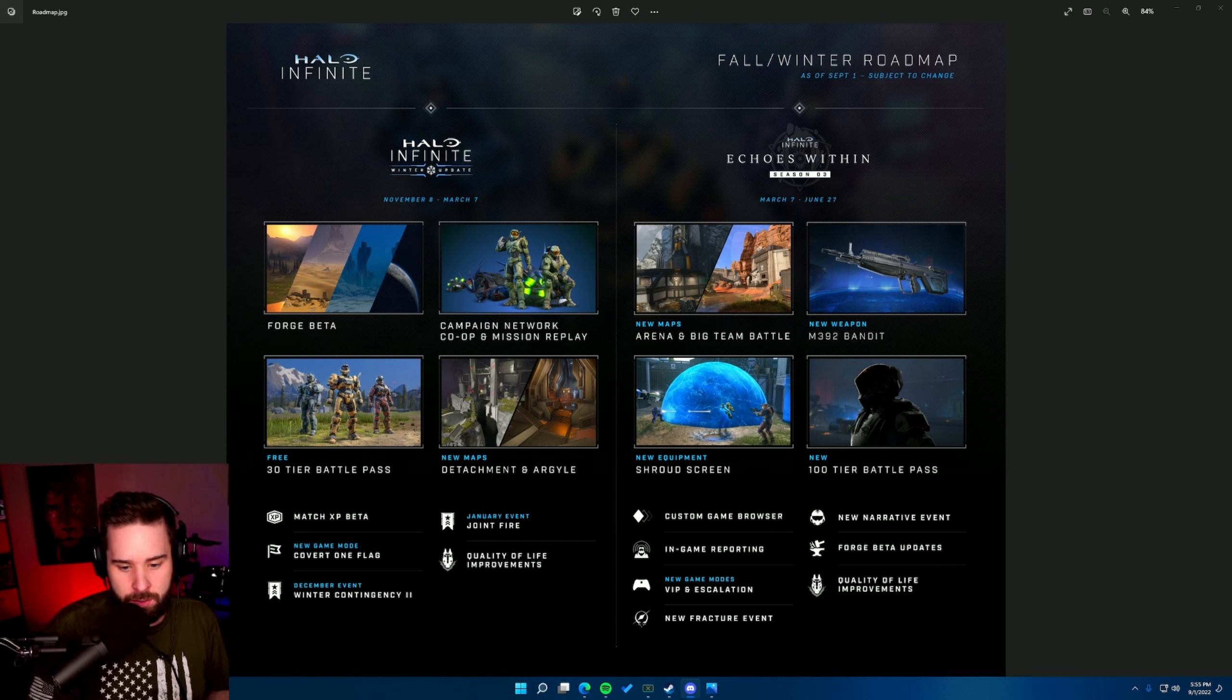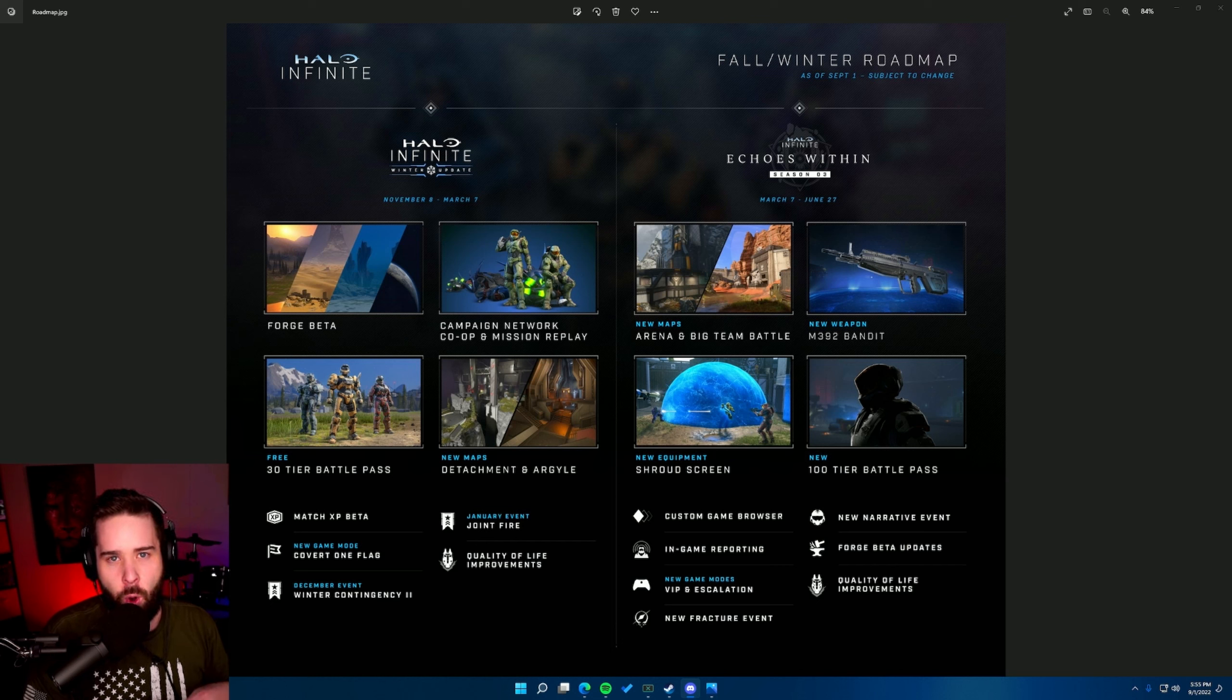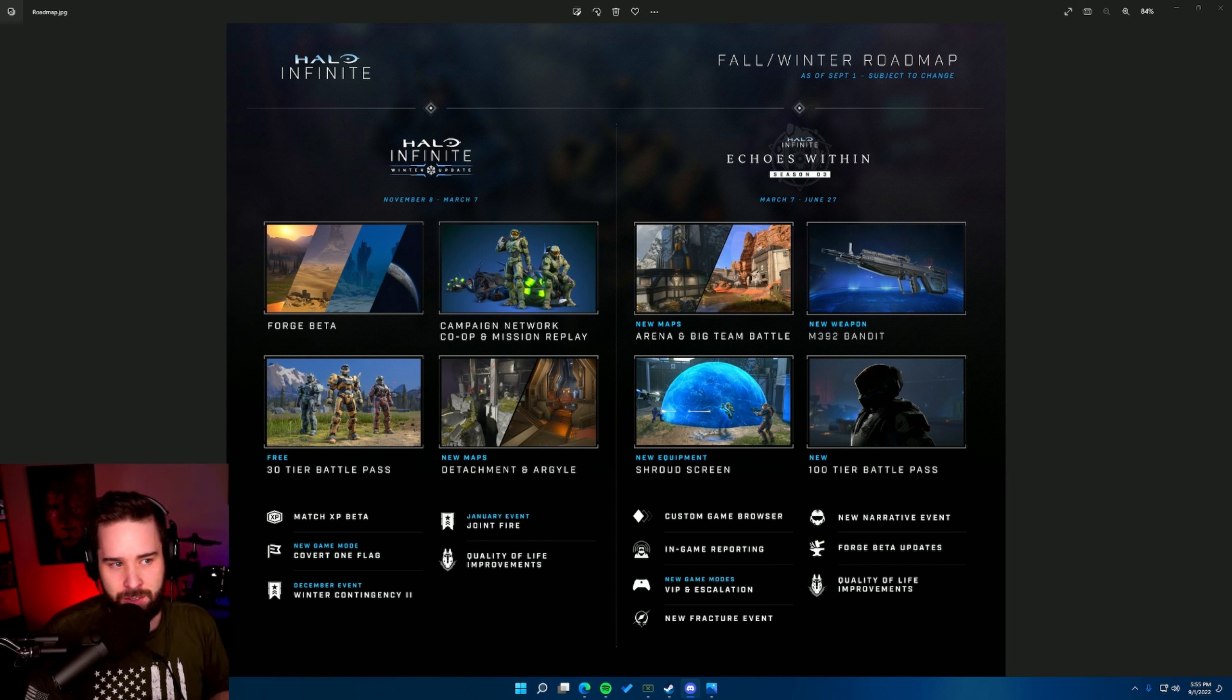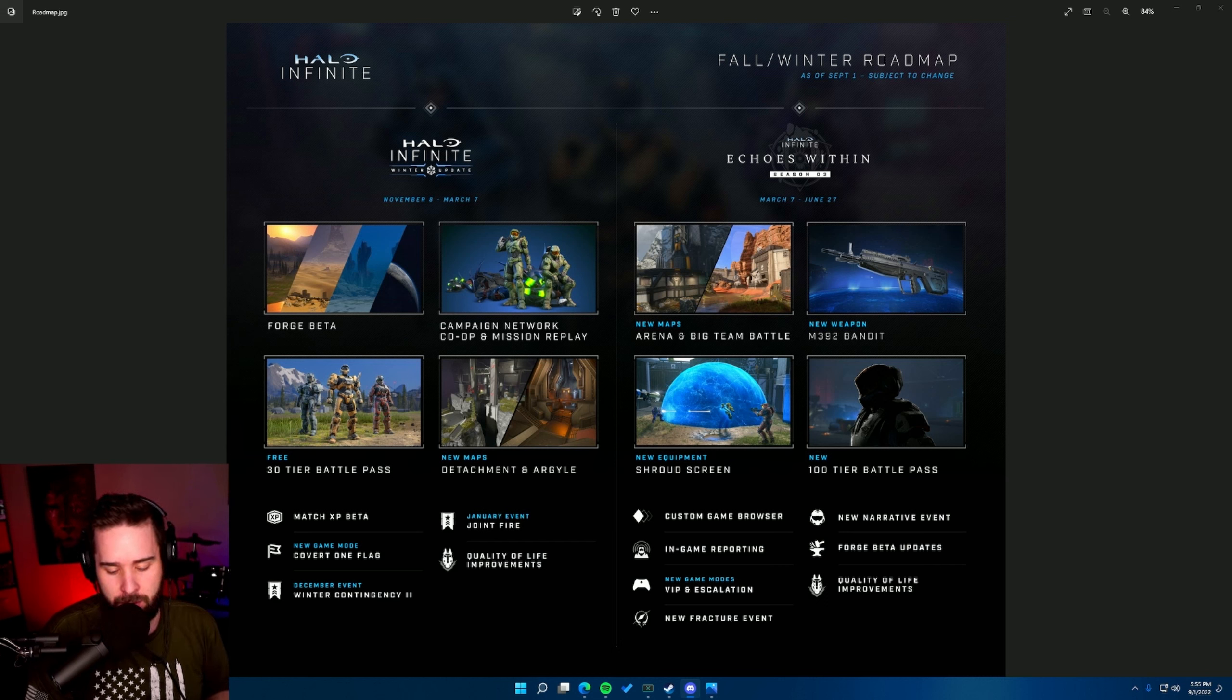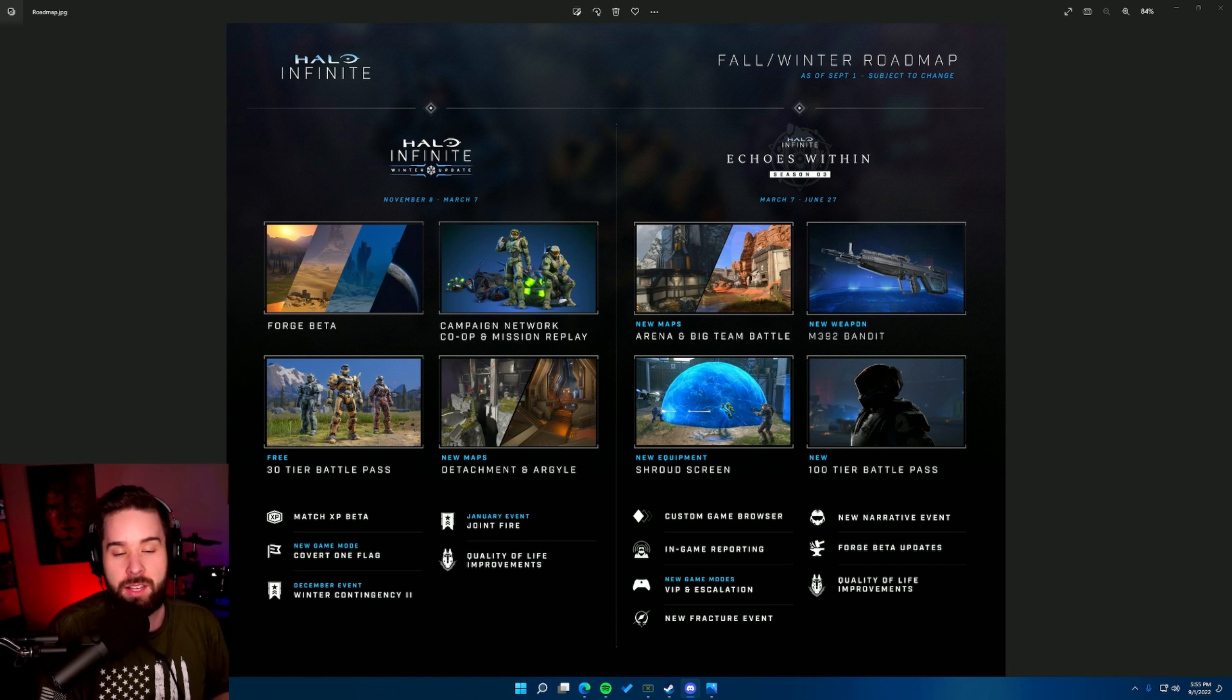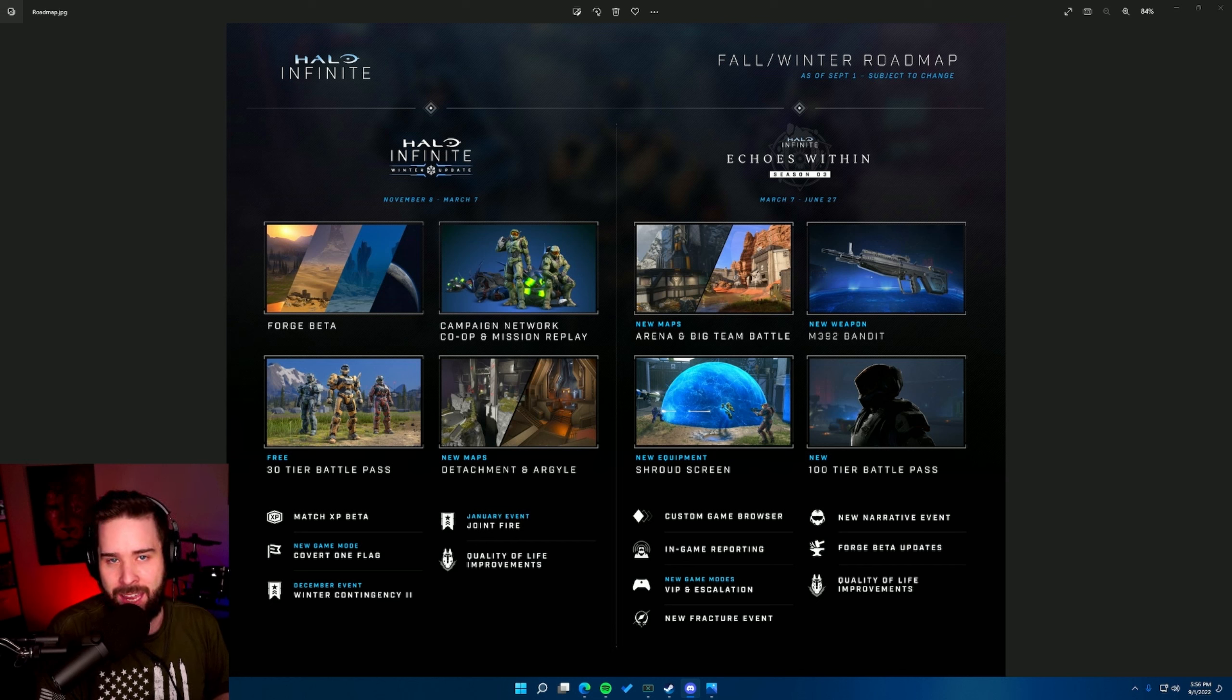In season three, let's talk about what we're getting. When it comes to March, we're getting two new maps that are dev-made maps. We're getting the Bandit, which they said they wanted to make a closer range weapon. I don't like the description they gave it. I was kind of hoping for like an open description, like hey this is one variant of the Bandit but we have many more. But it wasn't that. It was the Bandit, kind of like the Reach rifle but much better up close. And I was like, oh goodness me. Not happy, but we'll see when I actually use the weapon in my hands. Shroud screen, obviously we all know about that. The new 100-tier battle pass. Custom game browser.